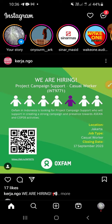The story has been created and sent to Instagram. That's how you can make an Instagram story — thanks for watching, see you in the next video, bye!